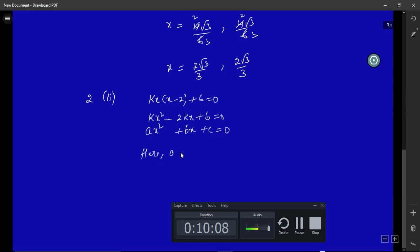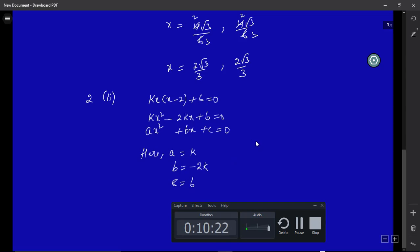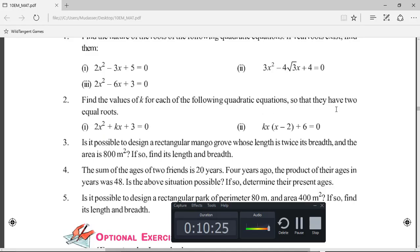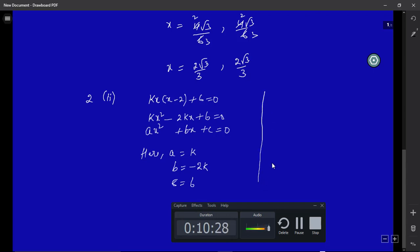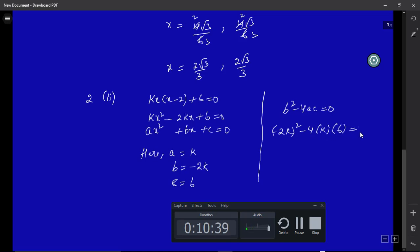Comparing with the general form, the value of a is k, the value of b is -2k, and the value of c is 6. Since the question says the equation has two equal roots, the discriminant b²-4ac must equal zero. Substituting: (-2k)² - 4·k·6 = 0, which gives 4k² - 24k = 0.